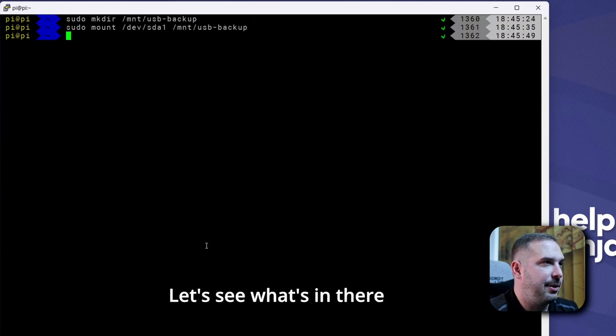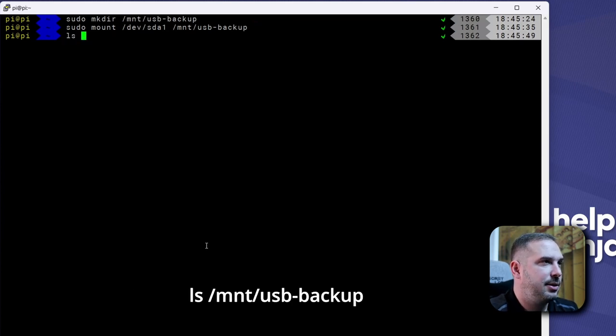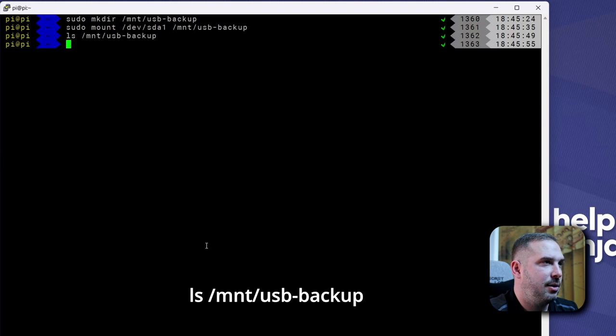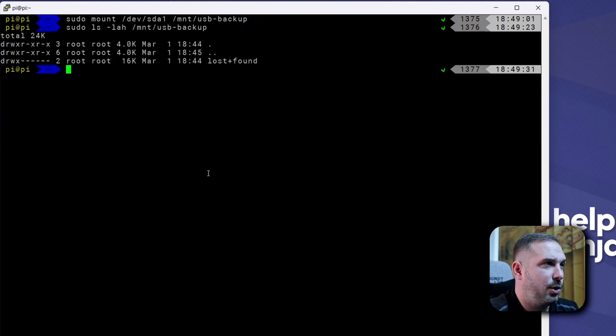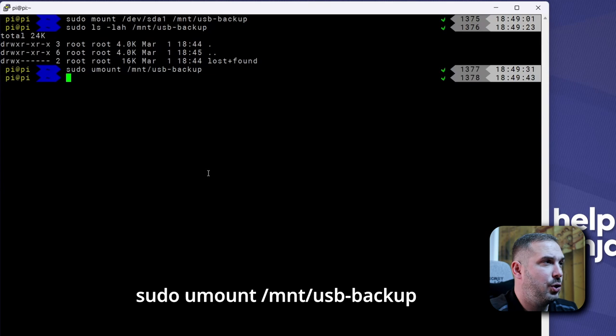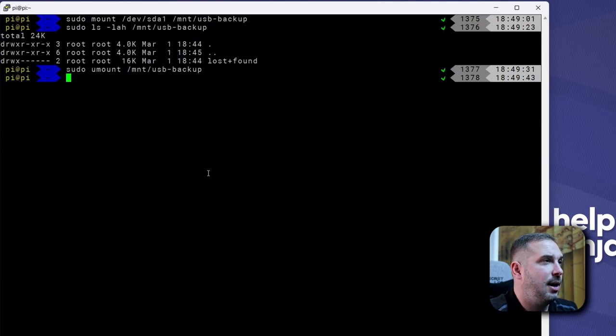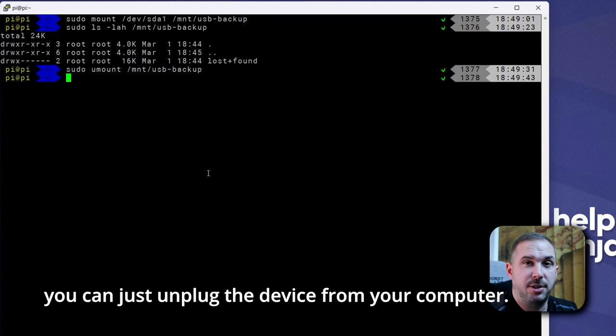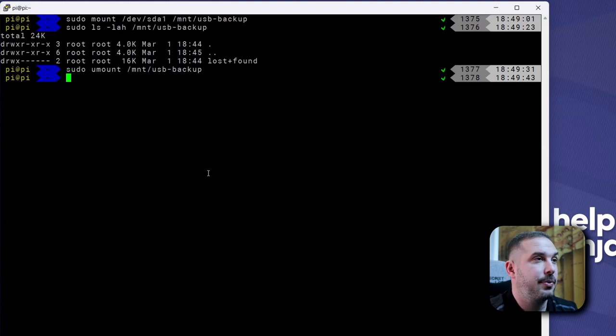Let's see what's in there. ls /mnt/usb-backup. You can unmount it as easily as sudo umount /mnt/usb-backup. And after this, you can just unplug the device from your computer.